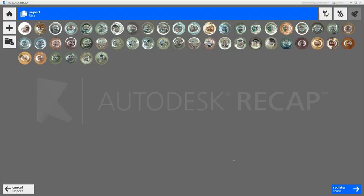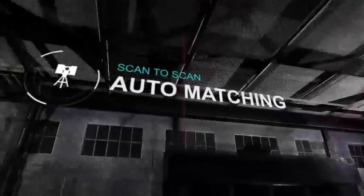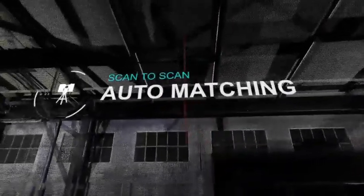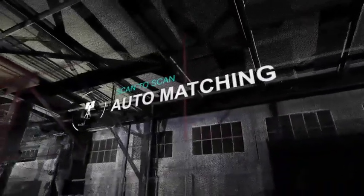Many larger projects are not going to go together fully automatically as in the previous example. In these types of projects, scan-to-scan auto matching will help you complete the registration.